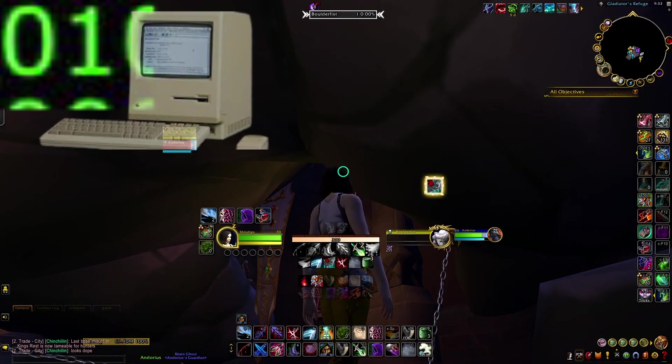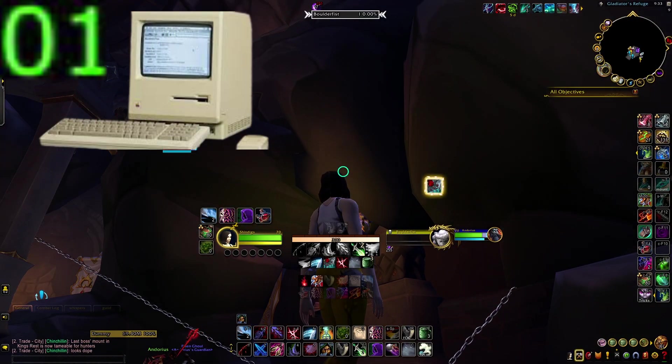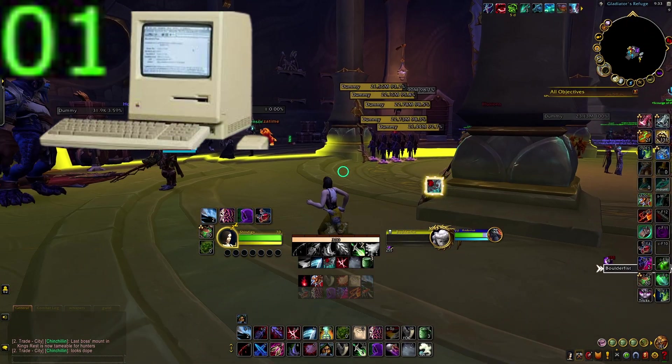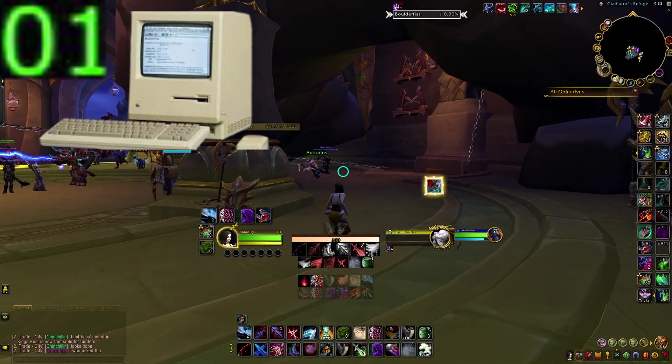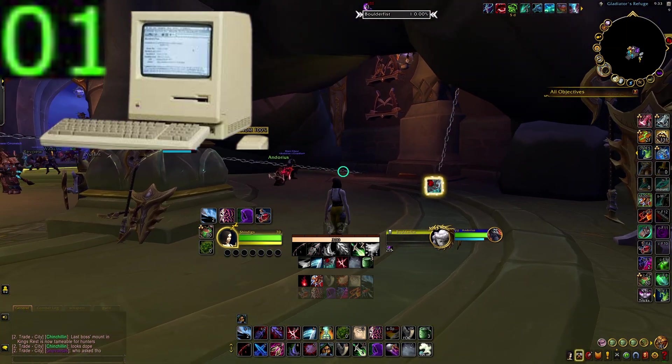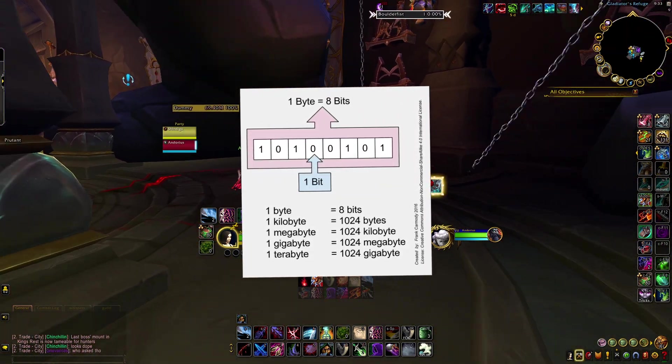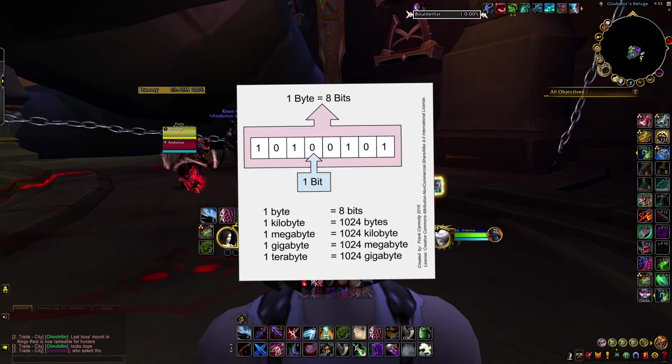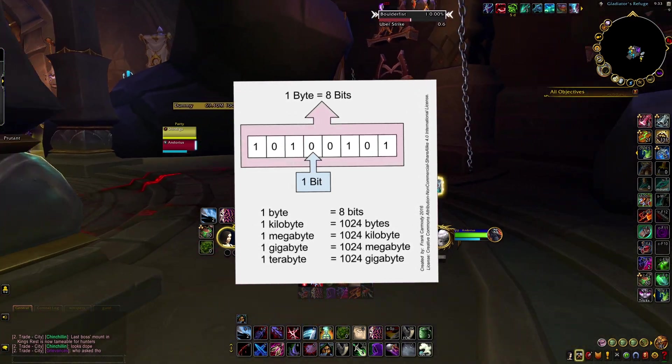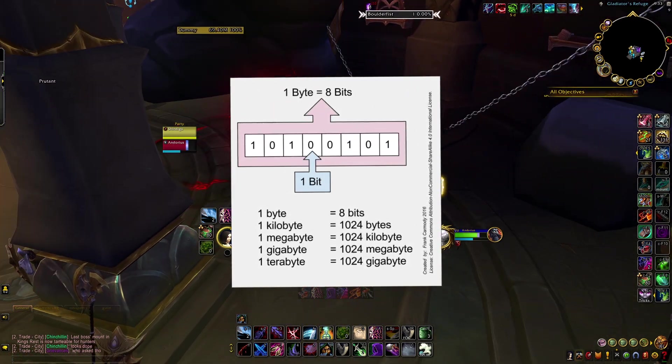Your computer interprets these values as true or false, on or off, one thing or another. Each binary digit is also called a bit. Eight of these bits together forms a byte.